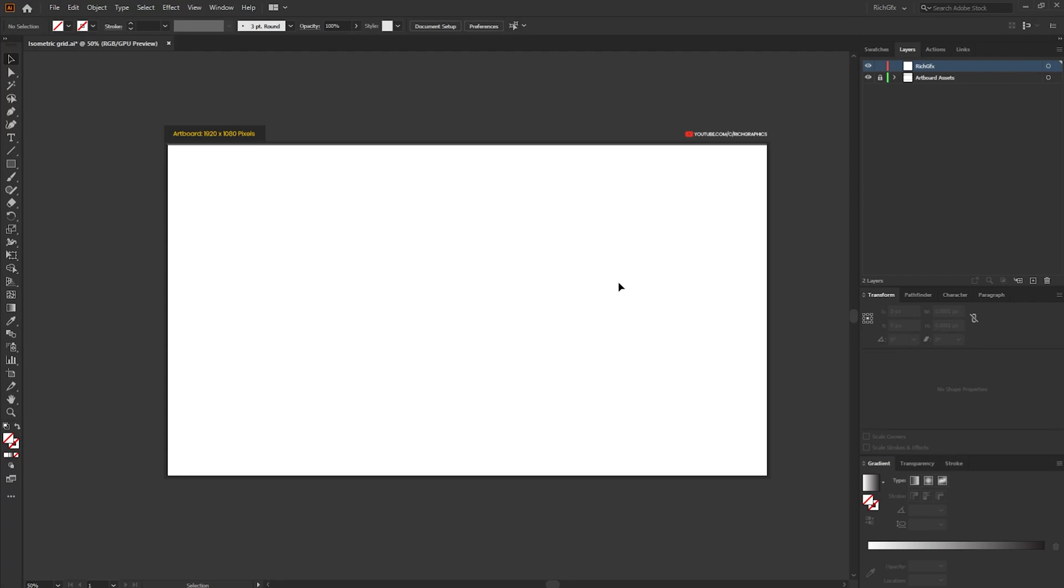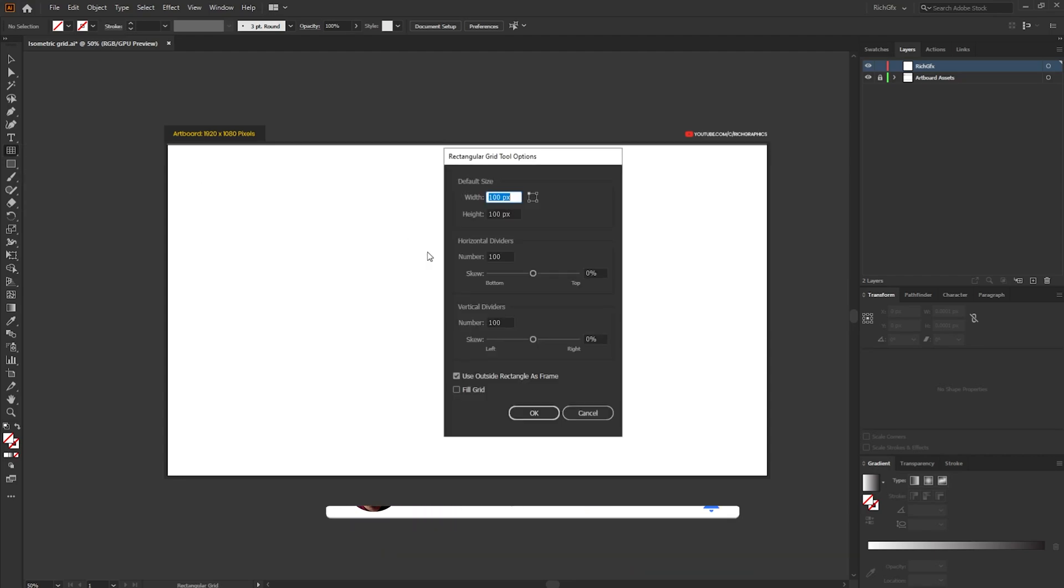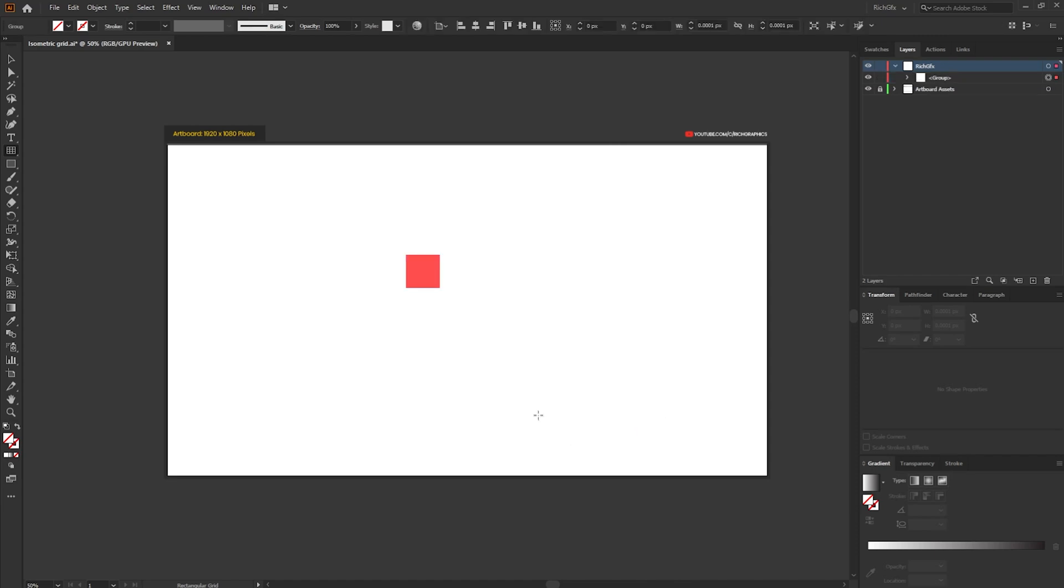Okay so to get started with the isometric grid the first thing I want to do is select the grid tool and you can find the grid tool within the line segment tool. If you click and hold the line segment tool you get the extra menu which flies out and you want to select the rectangular grid tool. Click anywhere within the artboard and we just want to create a grid size of 100 pixels by 100 pixels with 100 horizontal dividers and 100 vertical dividers. Once you have those options filled out press ok.